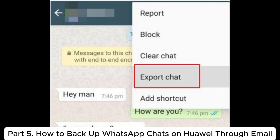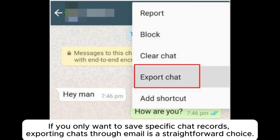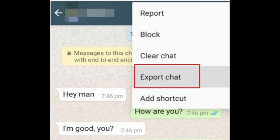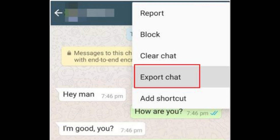Part 5: How to Backup WhatsApp Chats on Huawei Through Email. If you only want to save specific chat records, exporting chats through email is a straightforward choice. This method does not create a comprehensive backup, but is ideal for exporting a few chat histories for long-term storage.